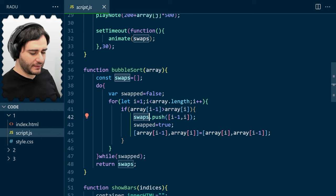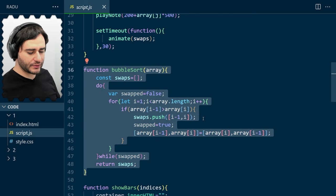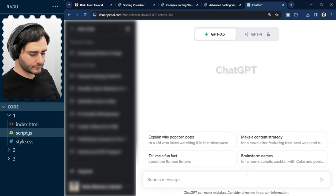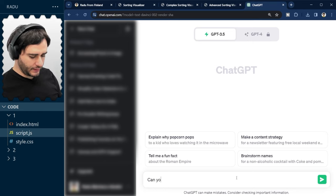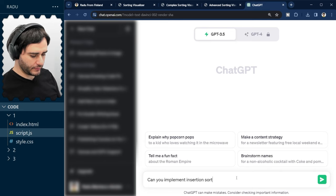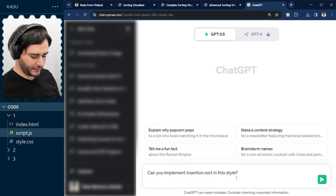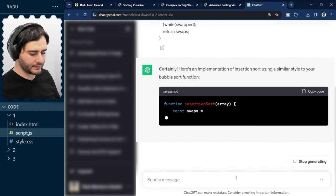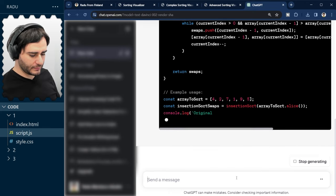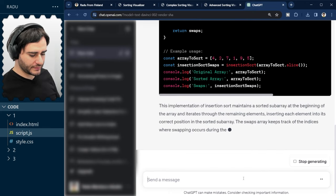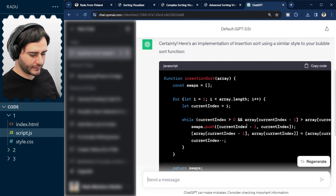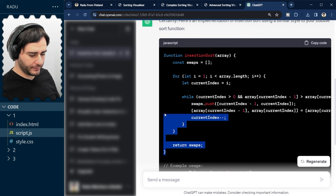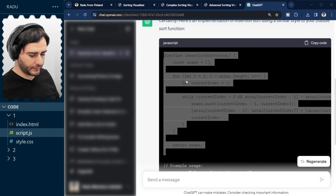So, let's see if ChatGPT can implement insertion sort using this same style. And I'm gonna paste my bubble sort implementation. And it's doing something. Let me just take the code from here. This is the function that it recommends.